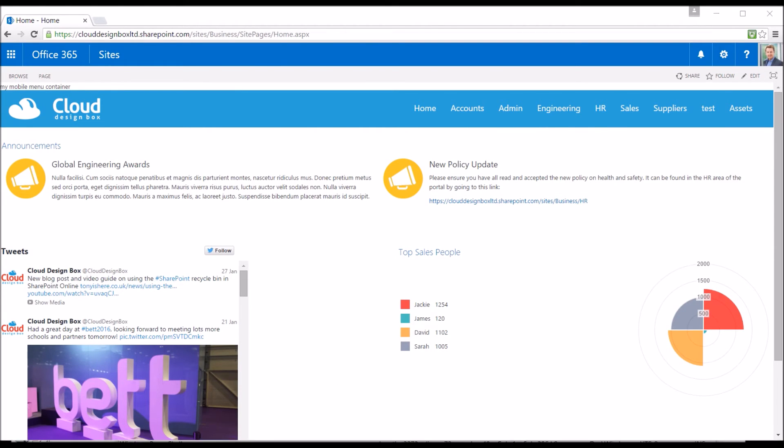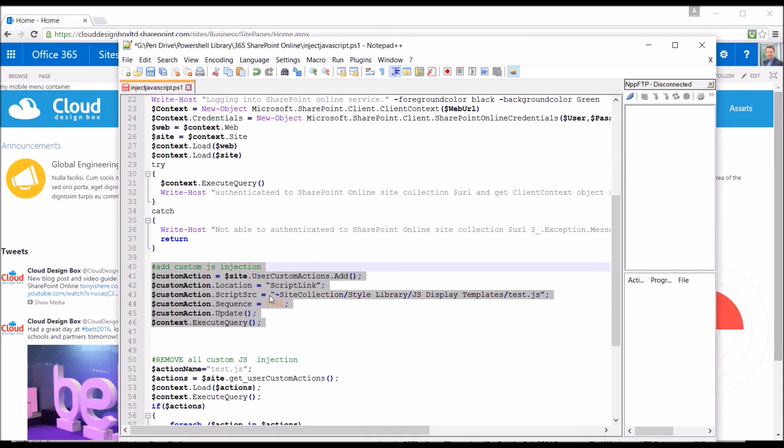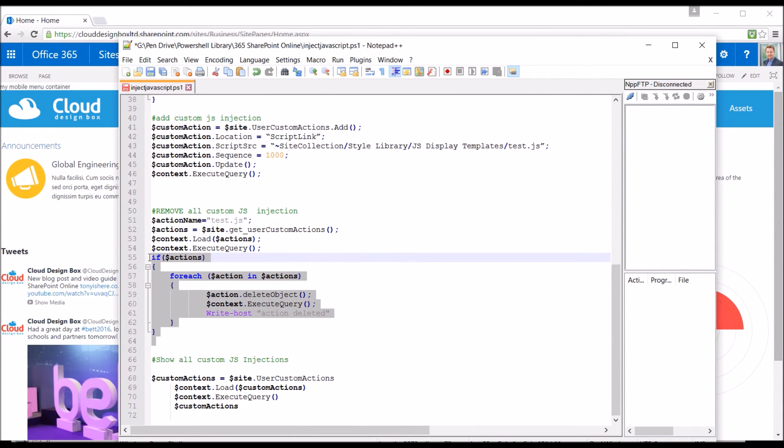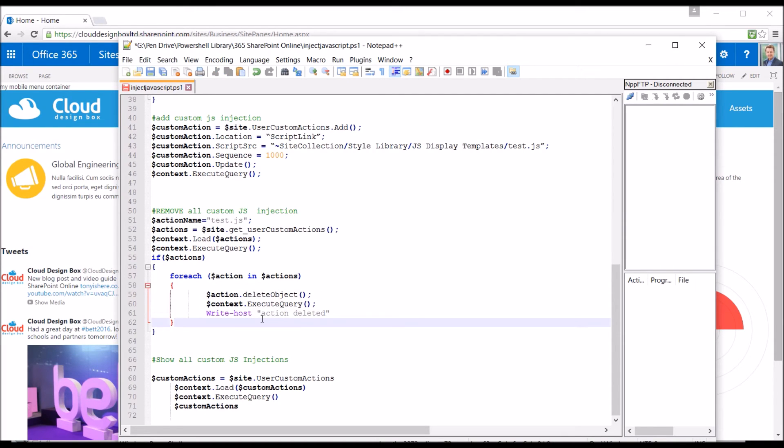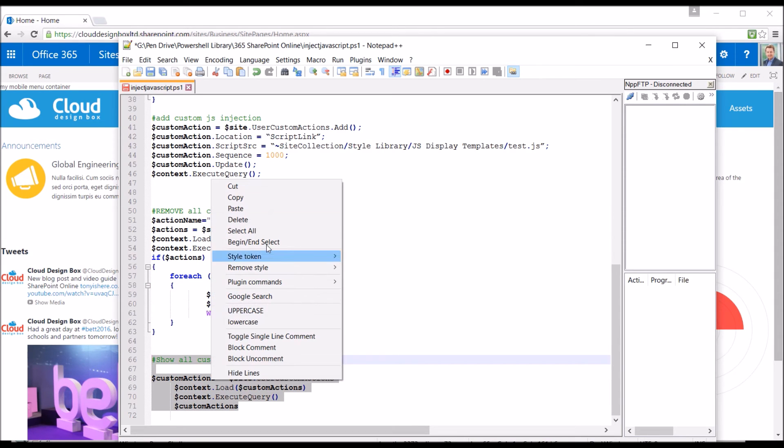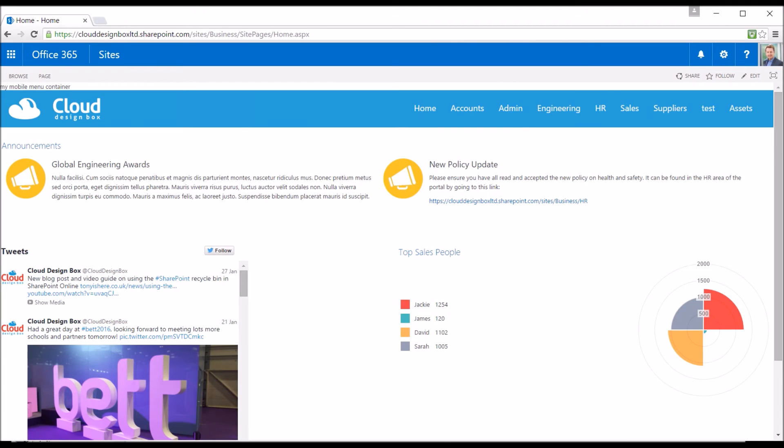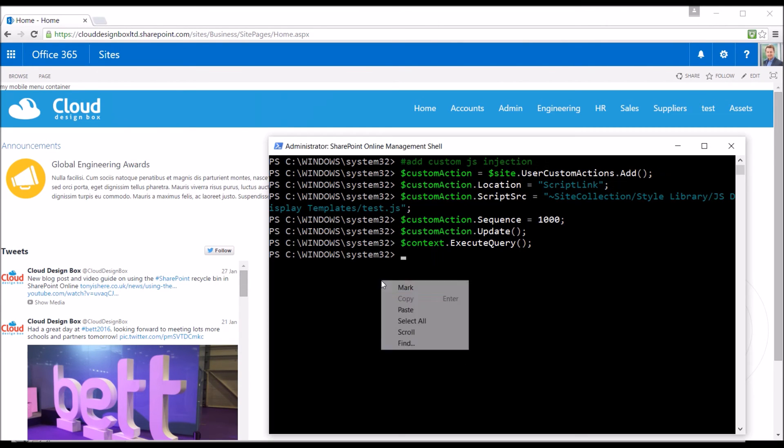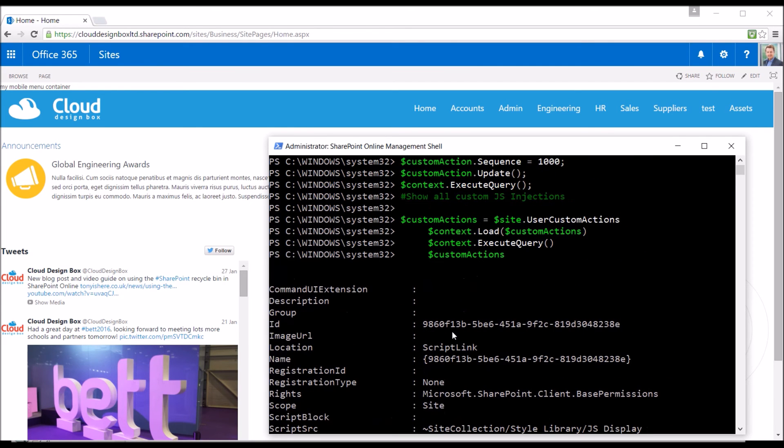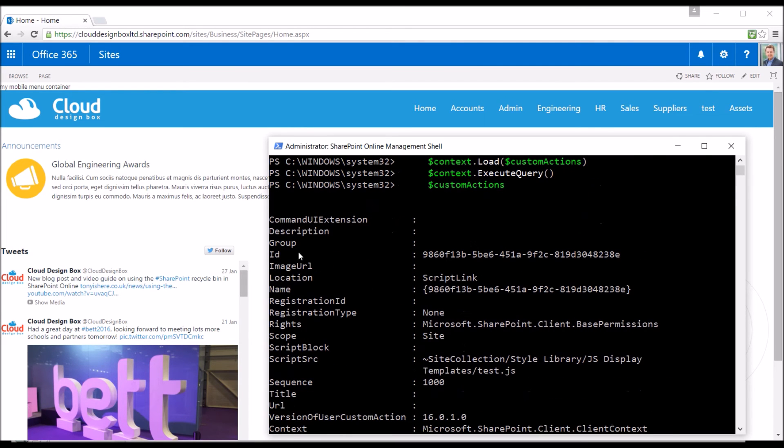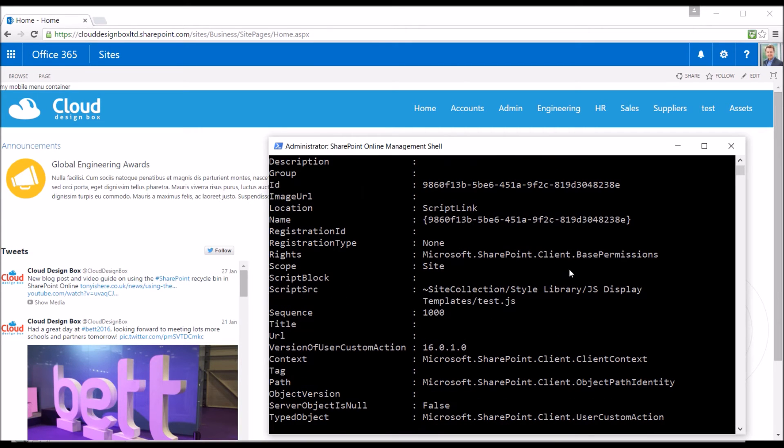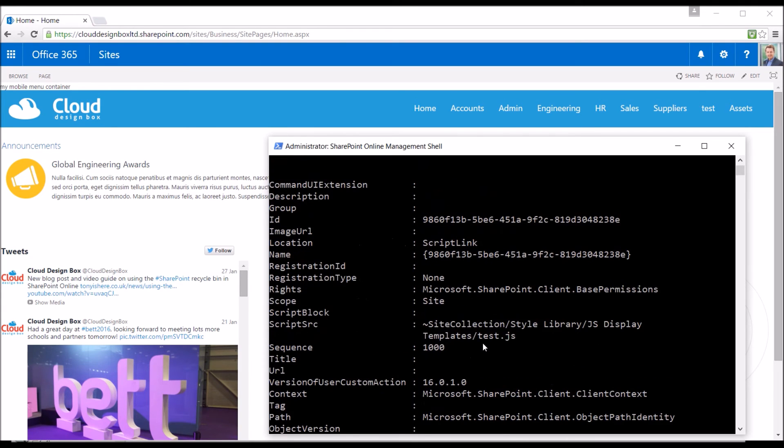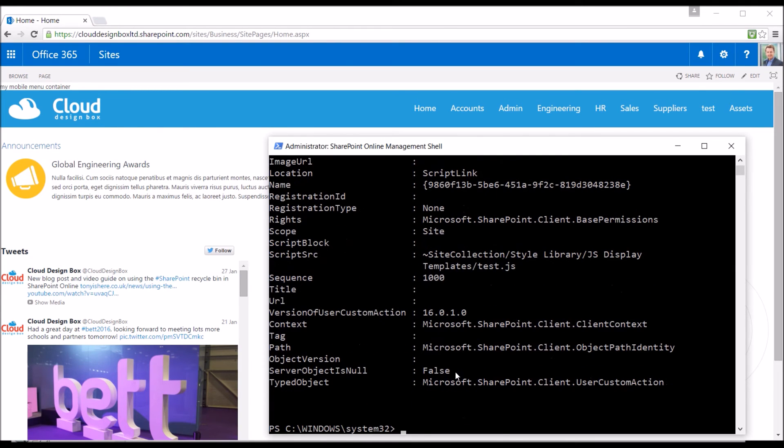If you want to see what custom actions you've got, you can add multiple custom actions to the site. You can loop through and delete them all. You can loop through and test which is which if you wanted to. And we can also see a list of all the custom actions already applied to that site. If I just quickly run that and show you that the change has been applied. We can see that there's one entry in here. It's not got a description or group. It's got an ID. And we can see the script link. It's going to our test file. So that's applying to this site.